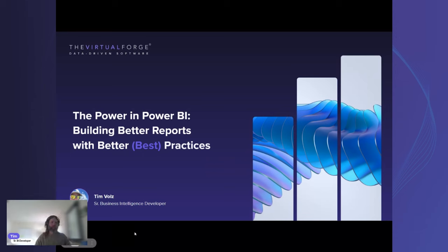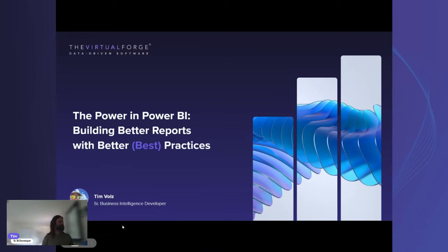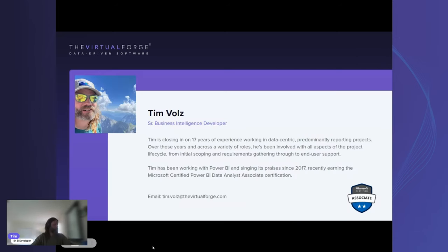Thanks, Katya. Welcome to everybody for coming out today. We're going to talk a lot about building better reports with best practices — as Katya mentioned, this is me with a lot of time spent in data projects and Power BI.